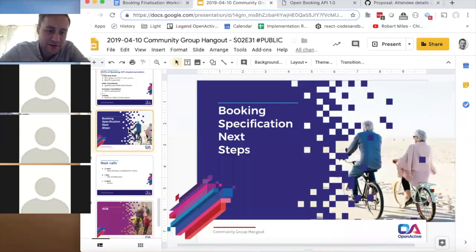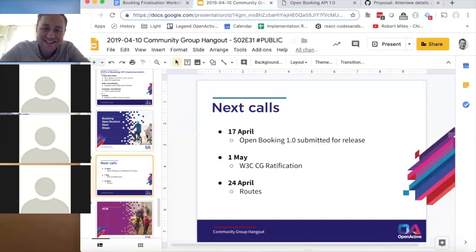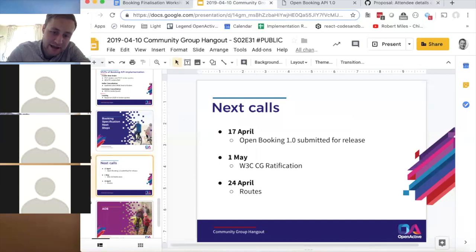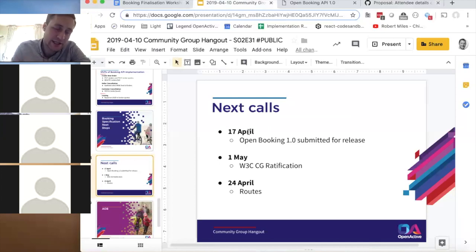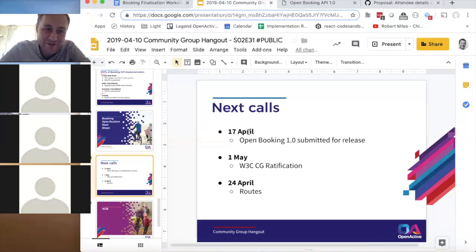Next steps for the booking spec: the final tweaks will be submitted on the 17th — Wednesday next week — which is slightly delayed from the original Friday deadline. This still allows hitting the end-of-month ratification deadline, which has moved from April 27th to May 1st. A two-week window will be given for any objections, and assuming none, the spec will be ratified on May 1st.